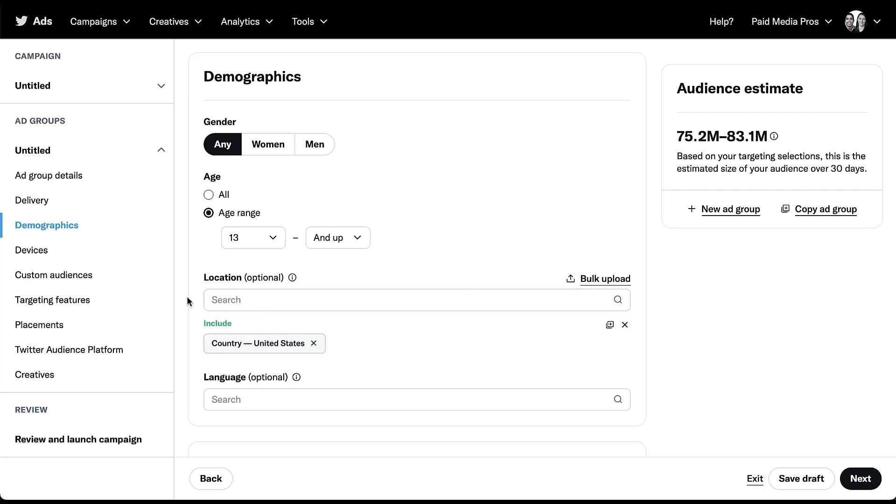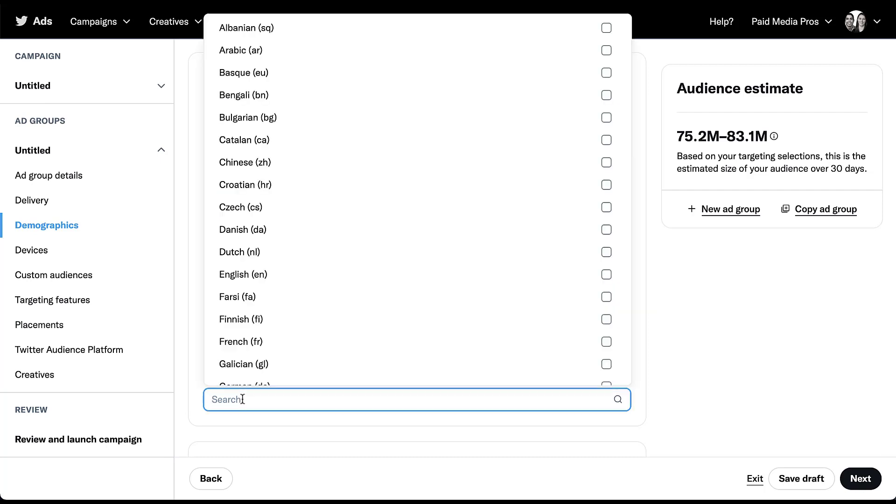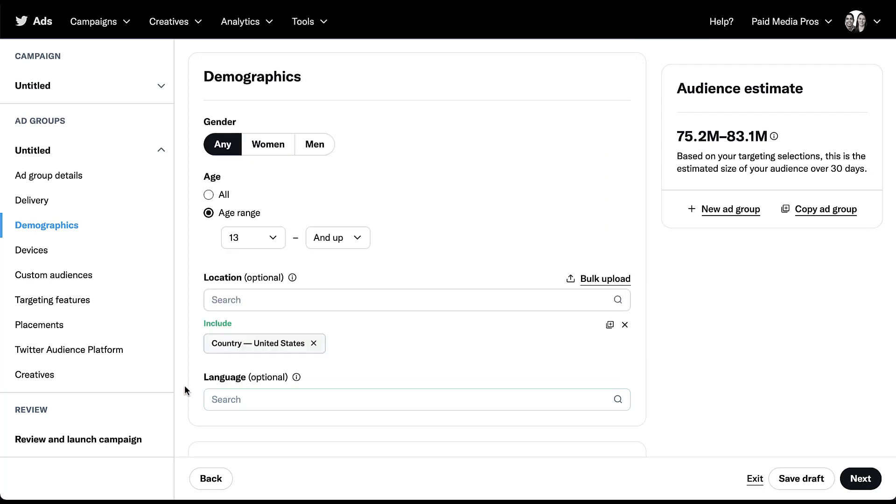The last option we have in this field is going to be around language. This is optional, you don't have to change the targeting here. But if you click into the box, there are a preset list of languages that you can target on the Twitter platform. Find whichever one or handful of languages makes the most sense to you, and just check the box next to it.